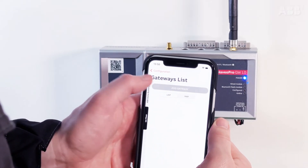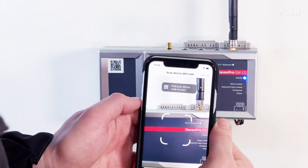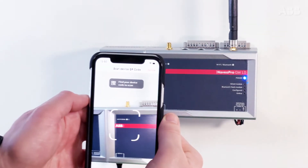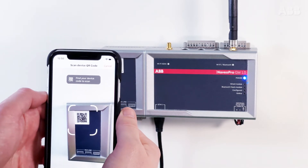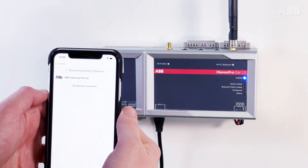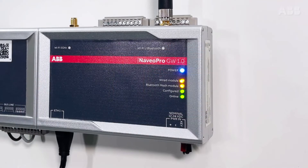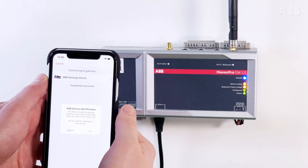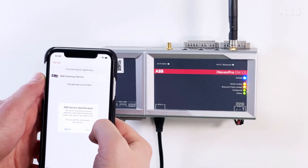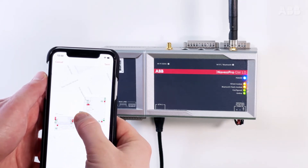Continue by simply selecting Add Gateway to begin startup. Your phone's camera is automatically activated. After the application has detected the QR code, select your gateway from the list to start the configuration. On the gateway being paired, the four LEDs start to blink. At this stage, click on Yes from the application to accept the commissioning of the device.